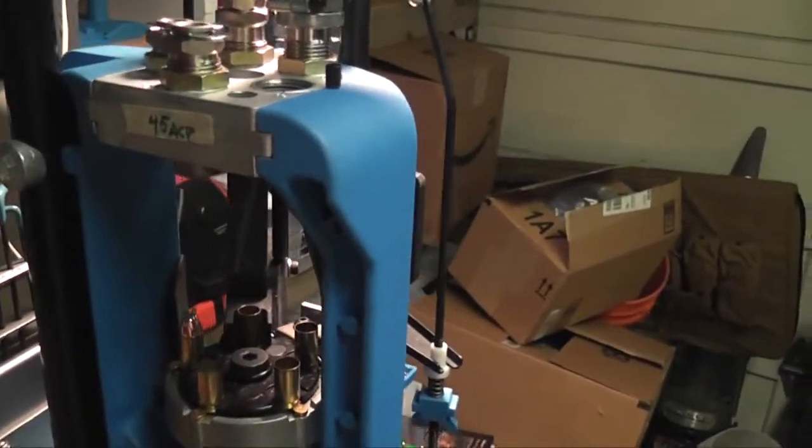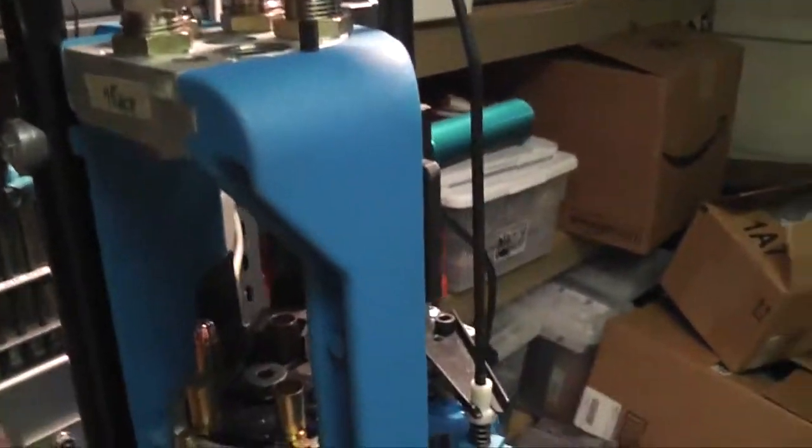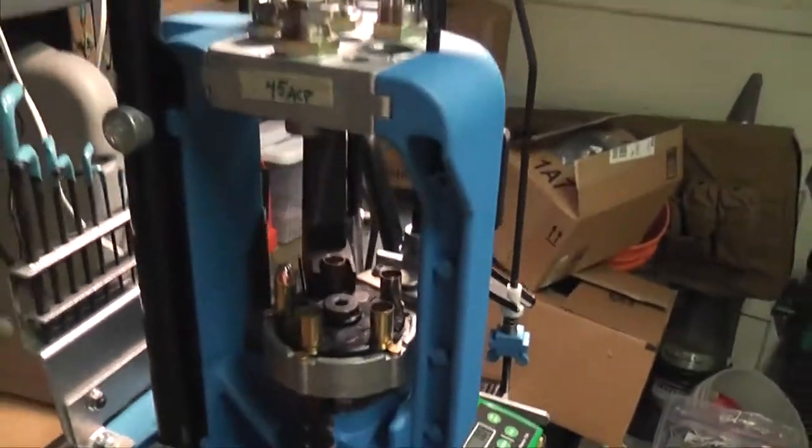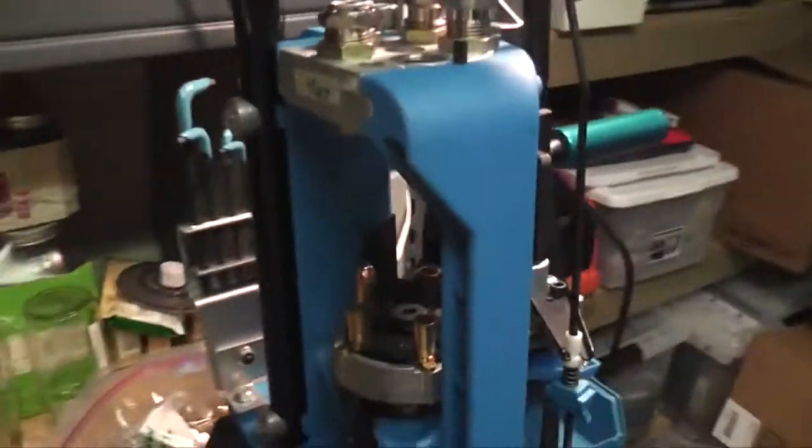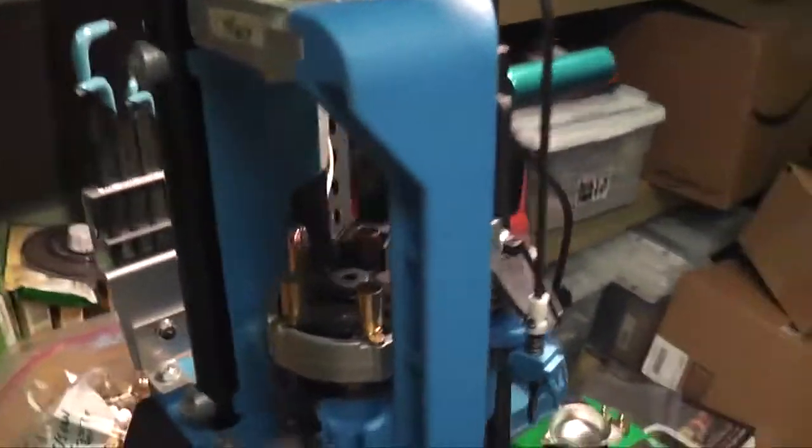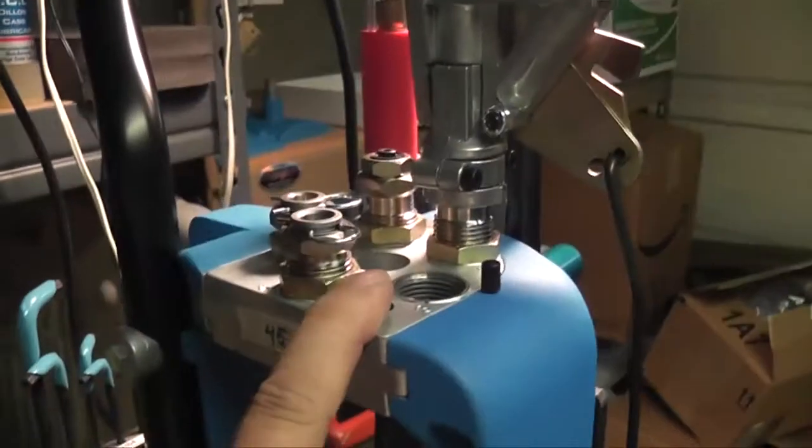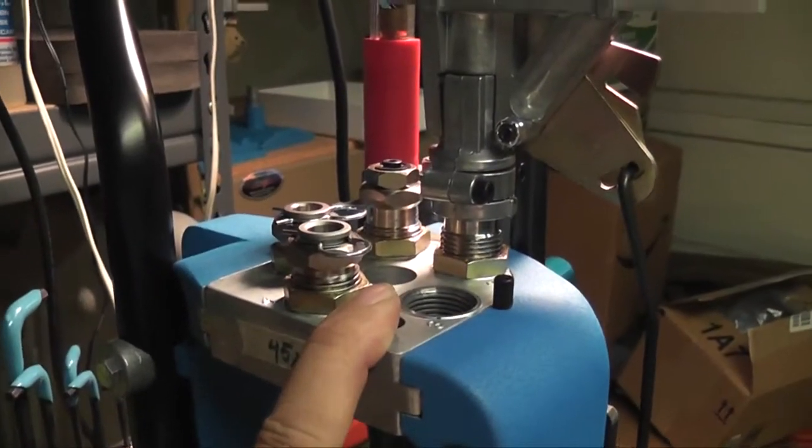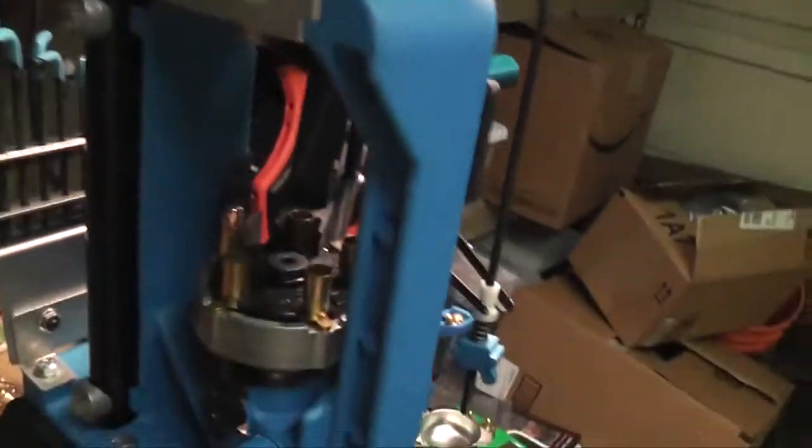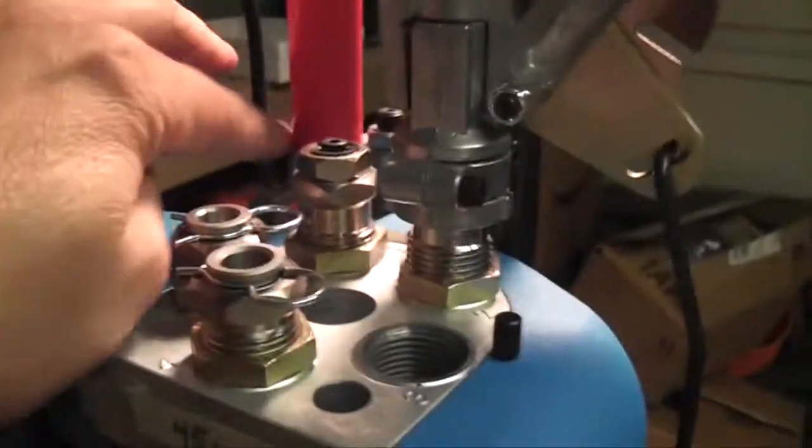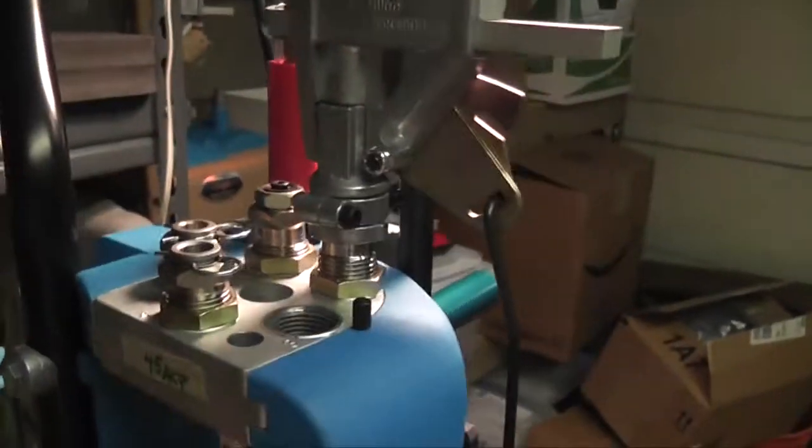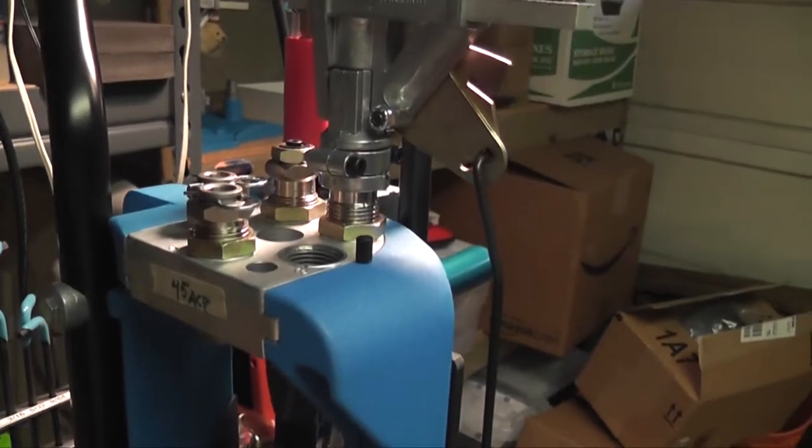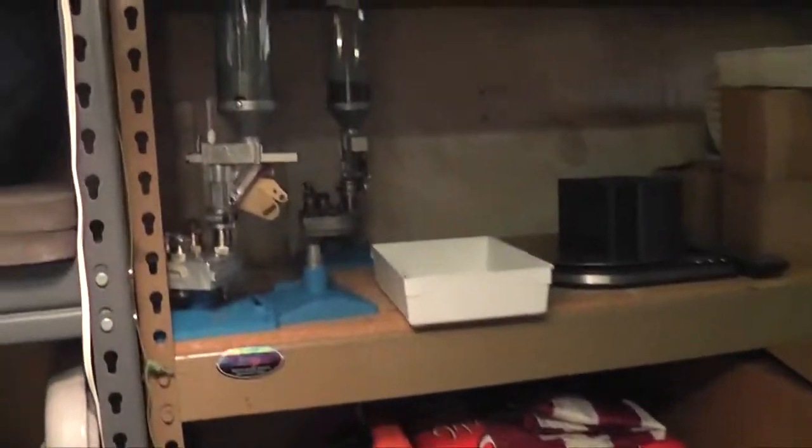Basically when you buy one of these they're fairly modular. Basically you'll get a shell plate, a tool head, and one of these powder dispensers, and a couple of other knick-knacks here and there. The case feed and some other things. I have four of them.